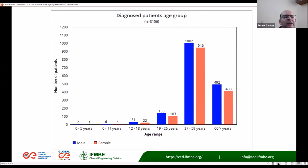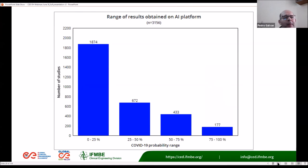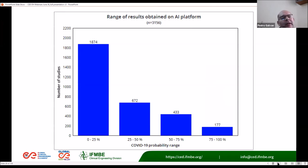Here you can see the diagnosed patients' age group — most of the people are in the dominant age group shown. And here you can see that most of our studies were conducted at the beginning of the pandemic, with CT images concentrated in the early infection phase.